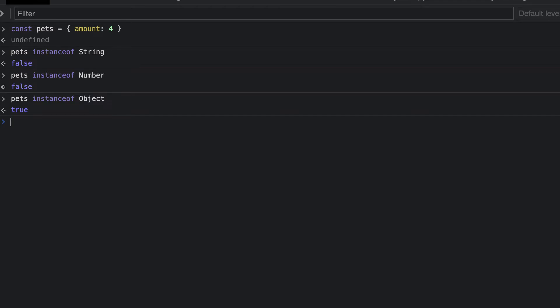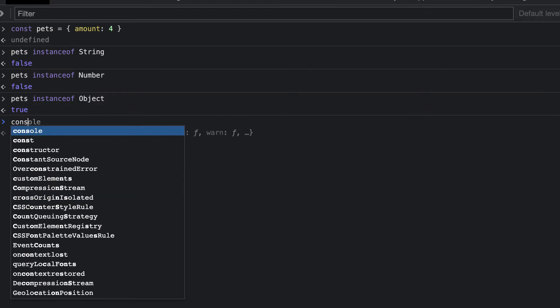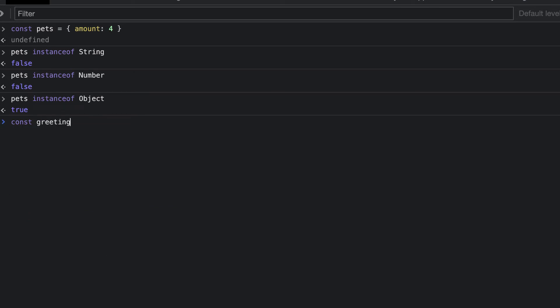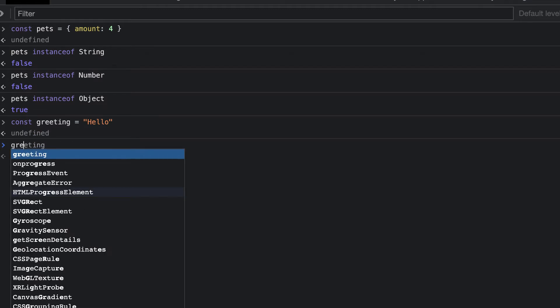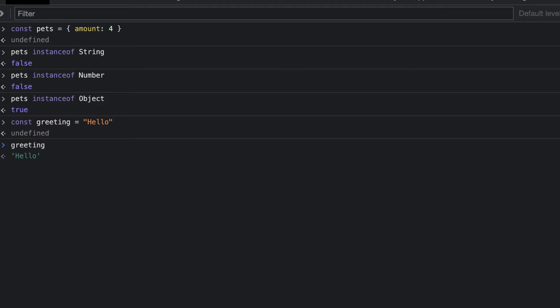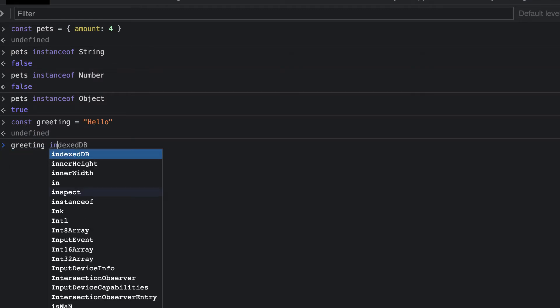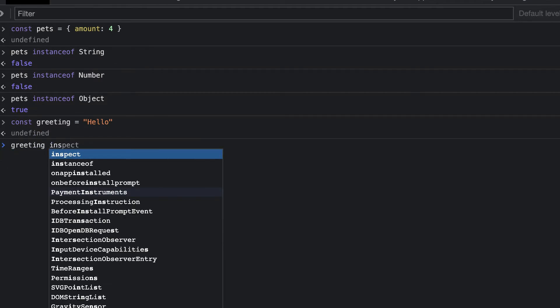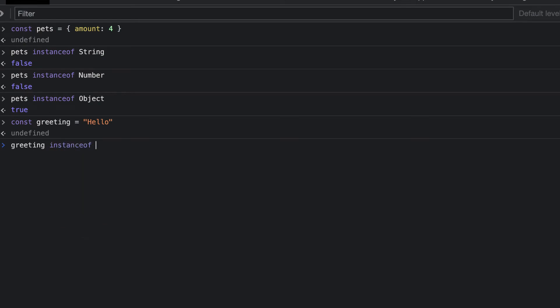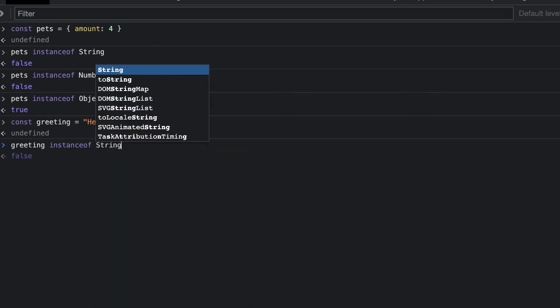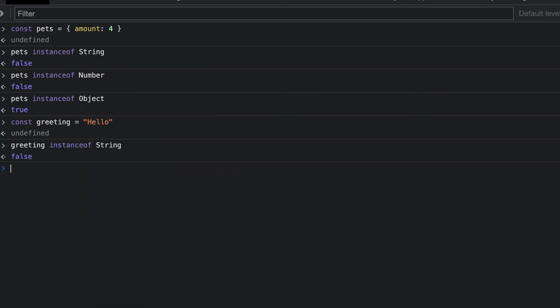Let's look at another example. We'll declare a variable called greeting, and we'll assign to this the string hello. Next, we check whether greeting is an instance of string. We get false.